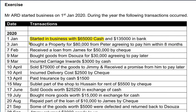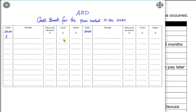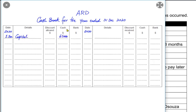On the 1st of January, the business was started and 65,000 was invested in cash. As the cash is coming into the business, the cash account would be debited. The left-hand side is the debit side and the right-hand side is the credit side. The cash account is debited and the reference is capital — the double entry is cash account debited and capital account credited.